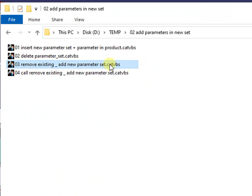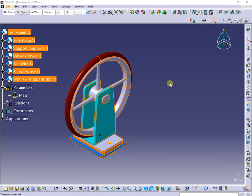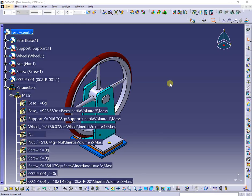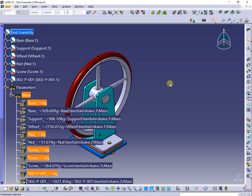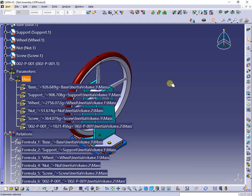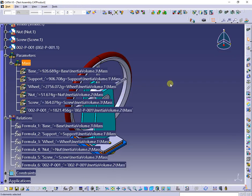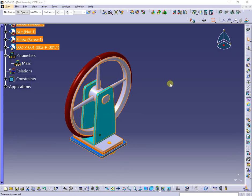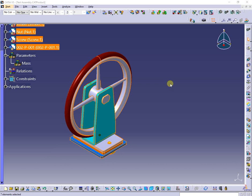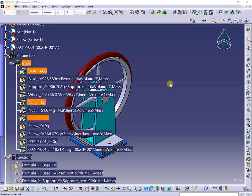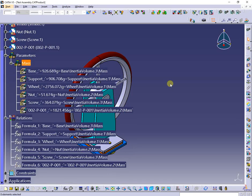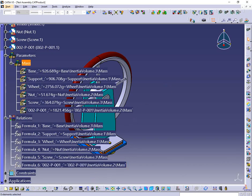The next macro is derived from the previous one, but after deleting the existing set of parameters, it inserts a new one. The parameters for each component are also inserted, this time all in the specified set, so they cannot mix with possible existing parameters or sets. At a new run, the macro will delete the set, all parameters under it, and related formulas, then insert them again.